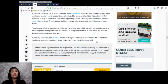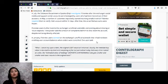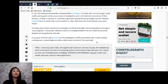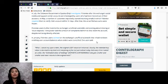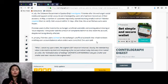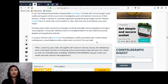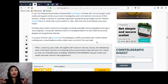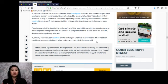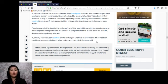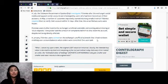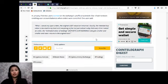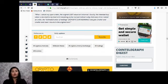In January, Poloniex users claimed on the exchange's unofficial subreddit that it had not been crediting user account balances when orders were canceled. One user said, 'When I cancel any open orders, the original USDT value isn't returned. Usually the intended buy value is returned to my total and everything is fine, but just noticed today that every time I cancel an order, the estimated value of holdings, which are in the deposits and withdrawals tab, gets smaller and smaller and never returns to the original total.'